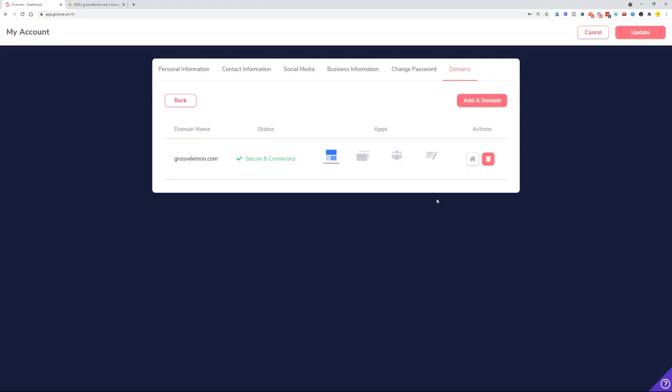So that is it, ladies and gentlemen. Hopefully now you can connect your domains to Groove wherever the domains are managed.